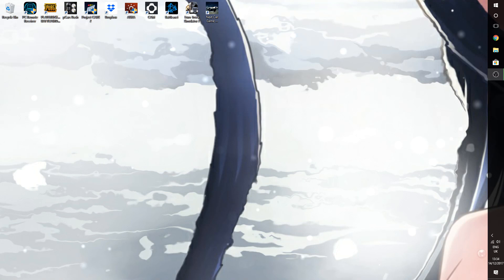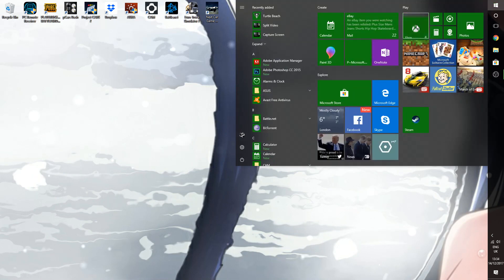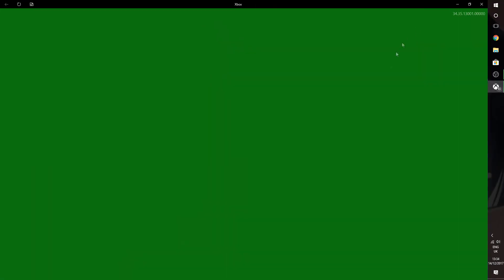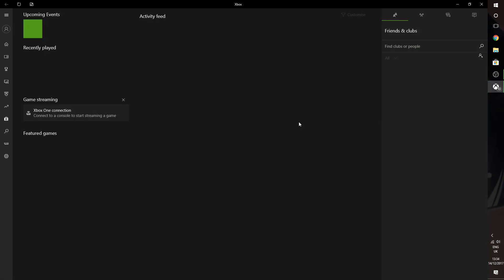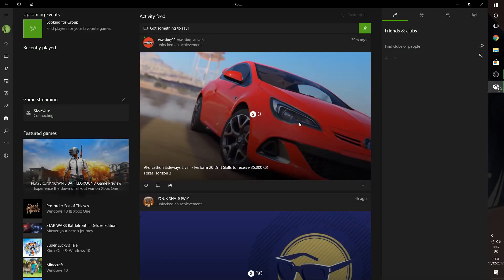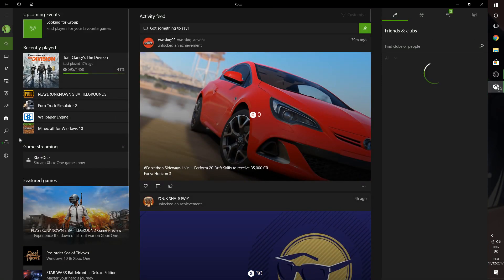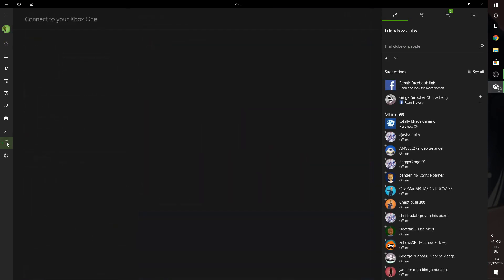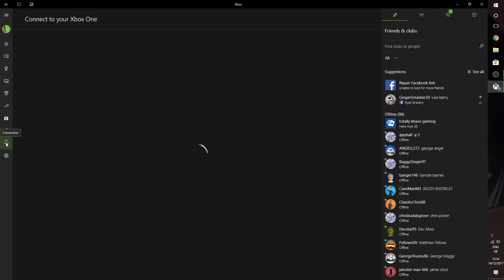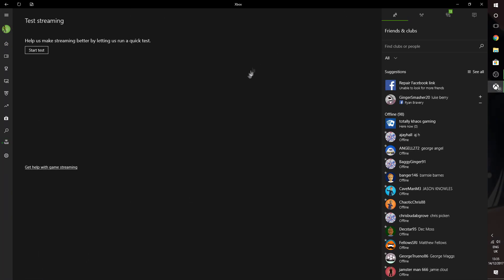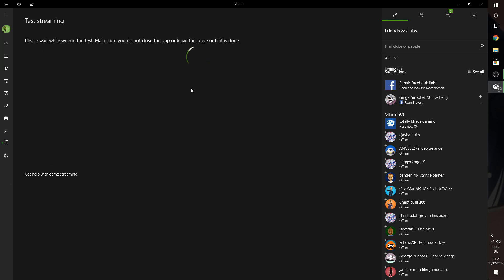Okay guys, so we're back on the PC like I said we would be after the intro. So what you're going to do is you're going to go to your start button, your Xbox app. Once you've loaded into your Xbox app, you're going to go to this icon, connect down here, and then you're going to test your stream. This does take a fair while, so please bear with it.